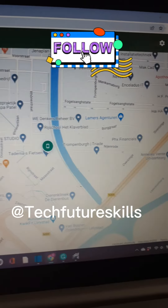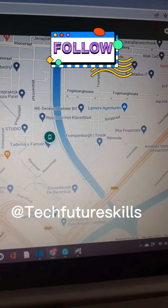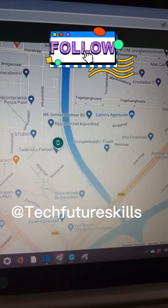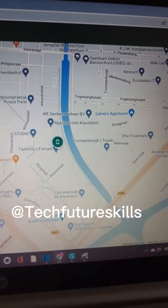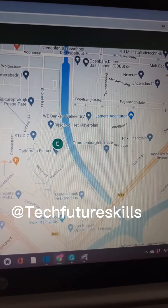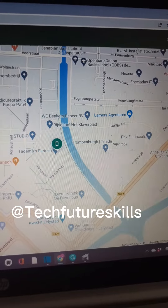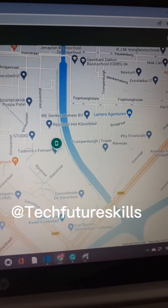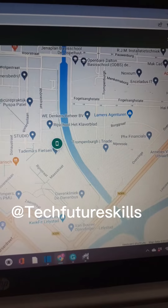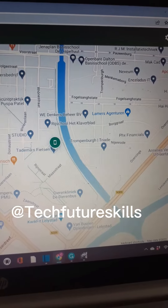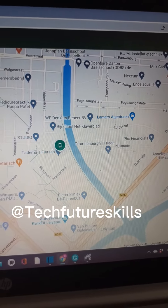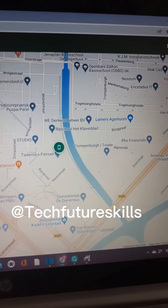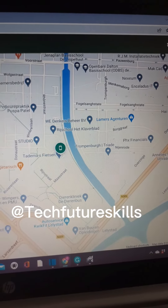And here on the map, it will show you the location of the person that stole your phone and where your phone is right now. So guys, use this method to track or locate your phone whenever it is stolen. This is only for Android phone users. Thank you for watching, and hope to see you in the next video.